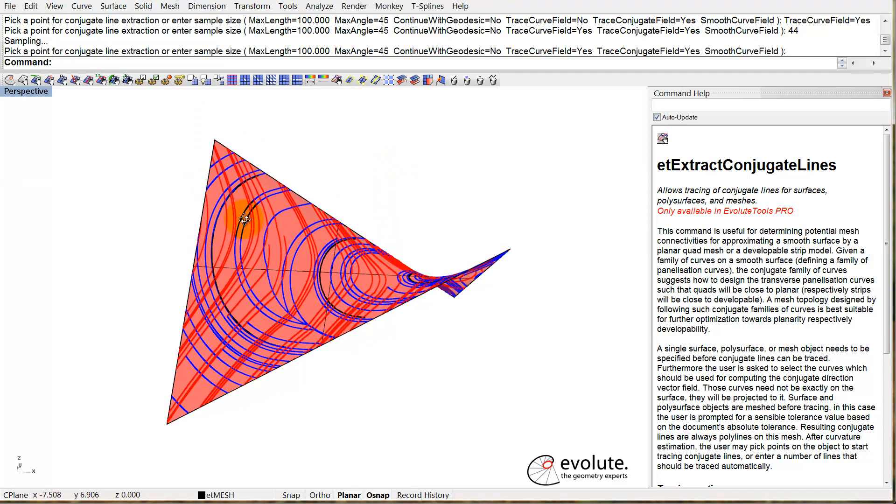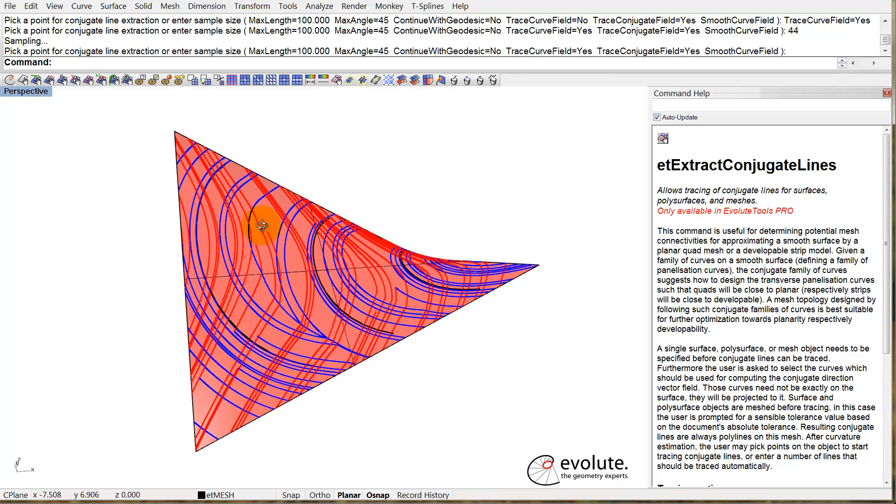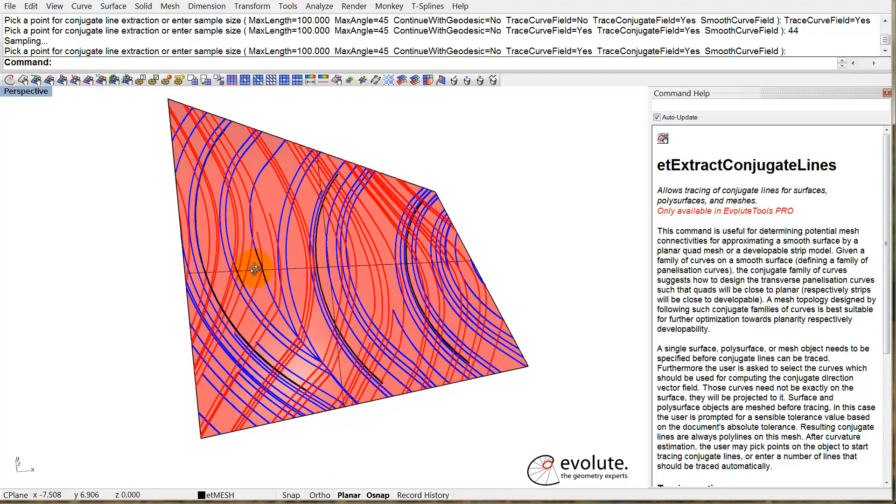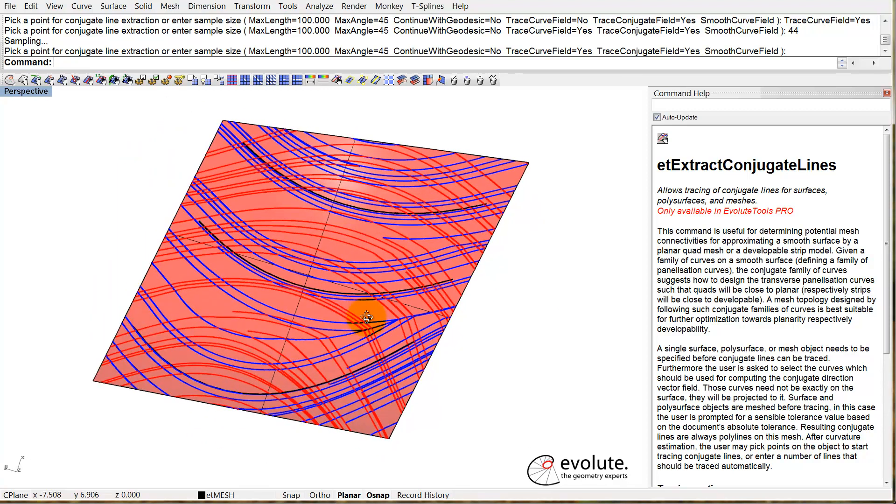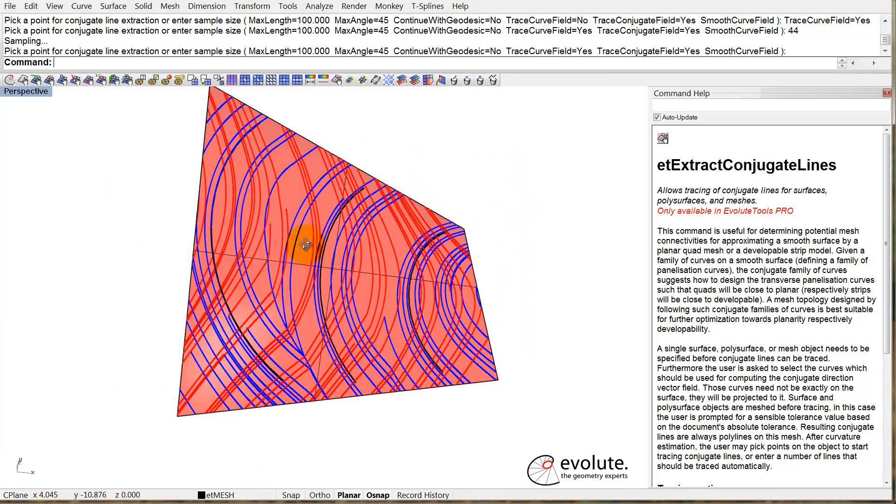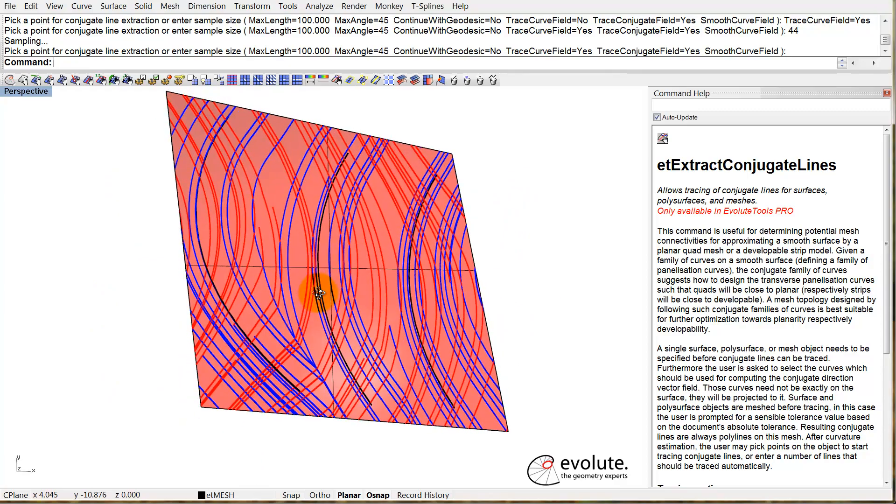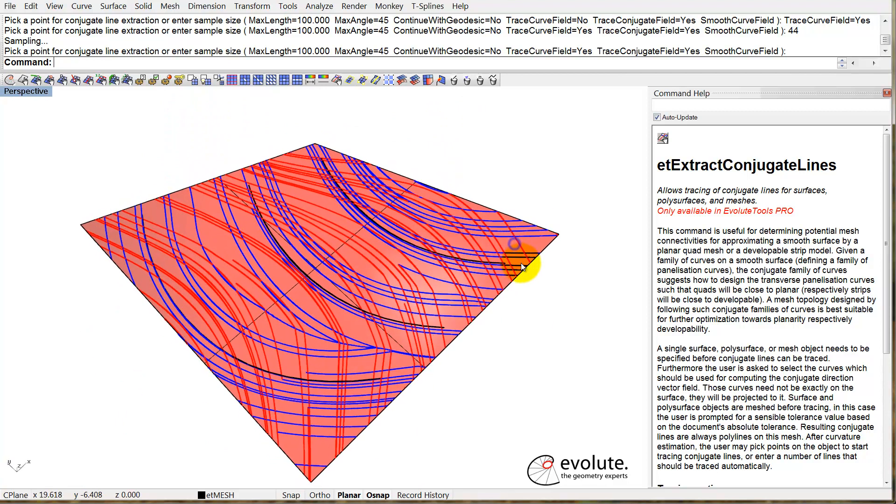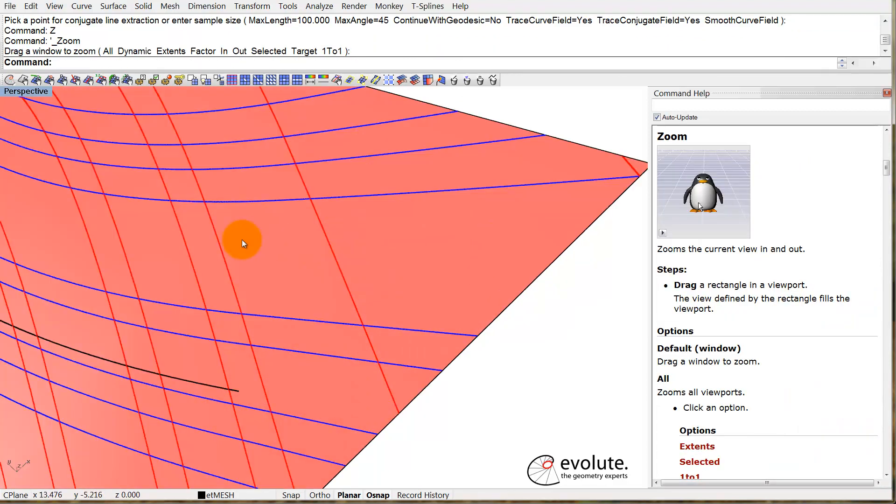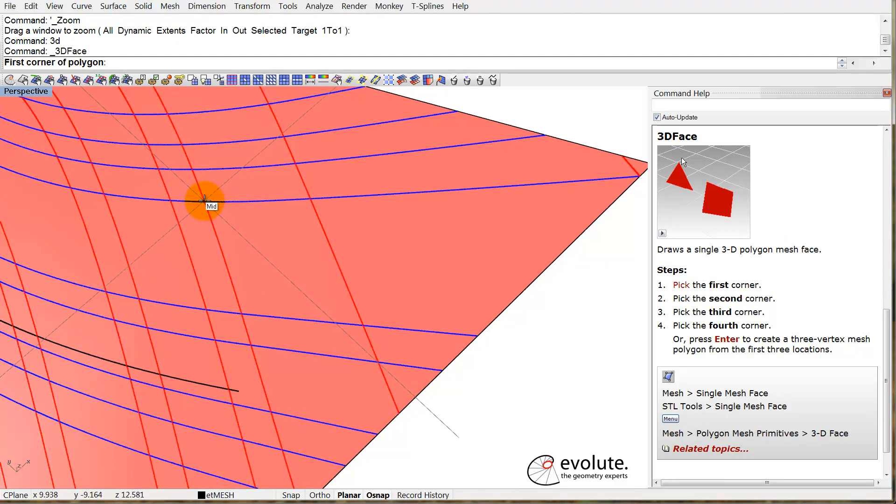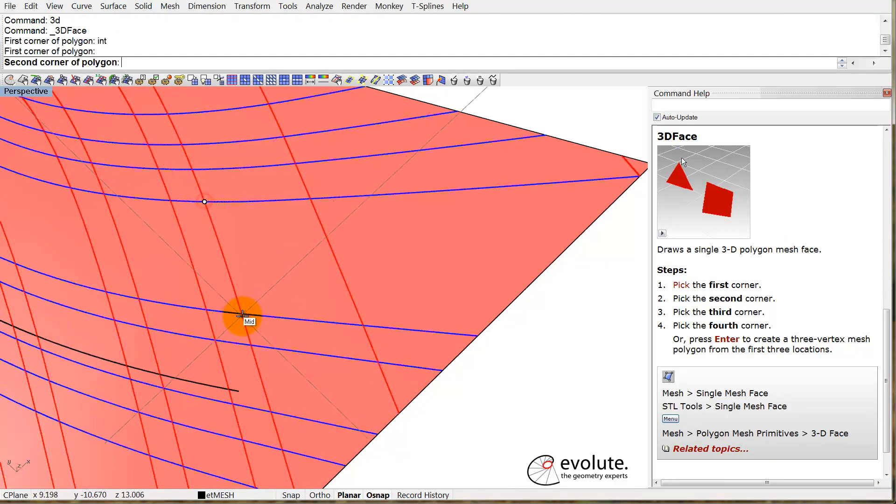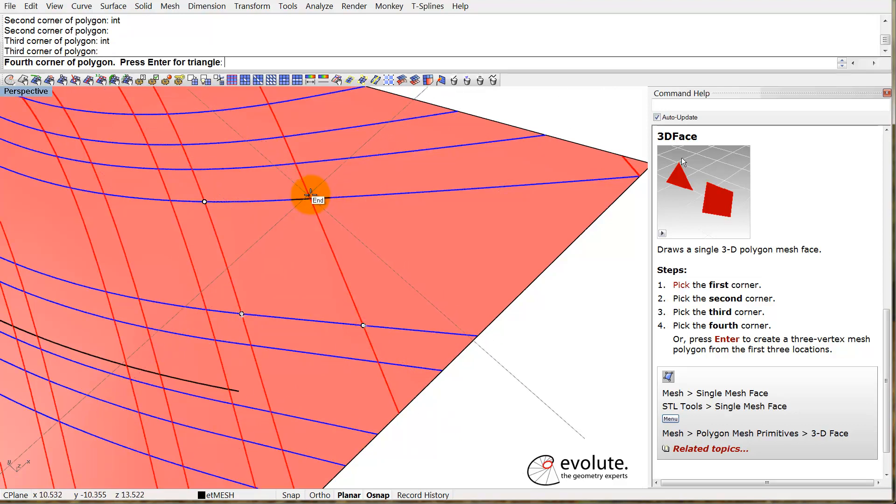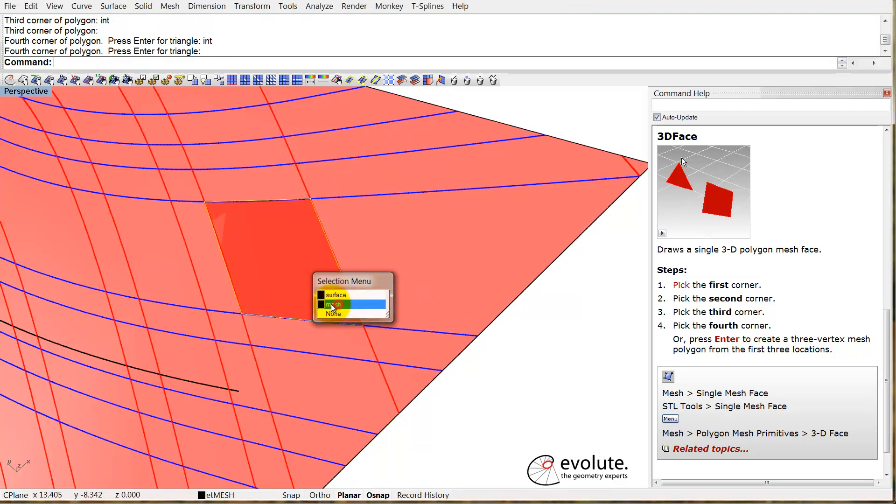Now we have the conjugate direction of the prescribed curves we just drew. This is really cool because now you can create a PQ mesh by using this conjugate curve field as a reference. Let's try to find an intersection somewhere. According to the theory, if we put a face in this intersection here, it should be flat.